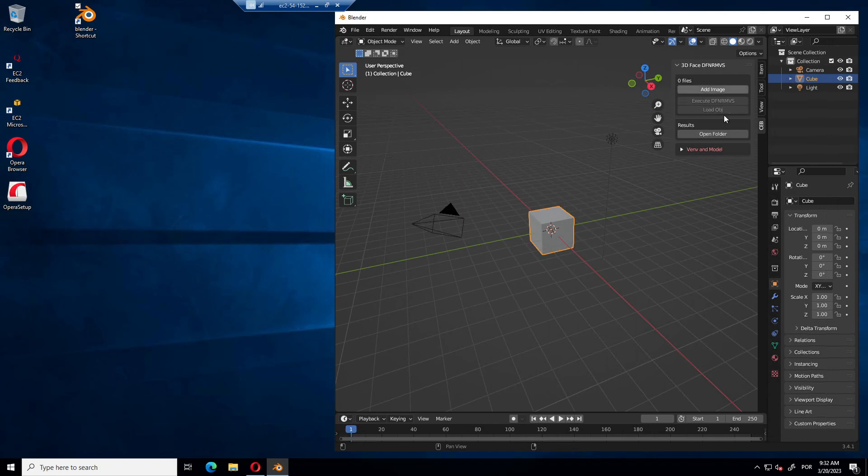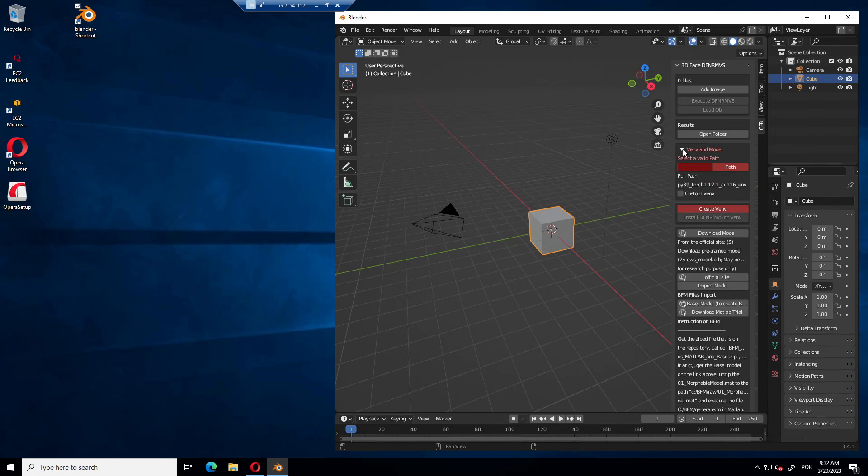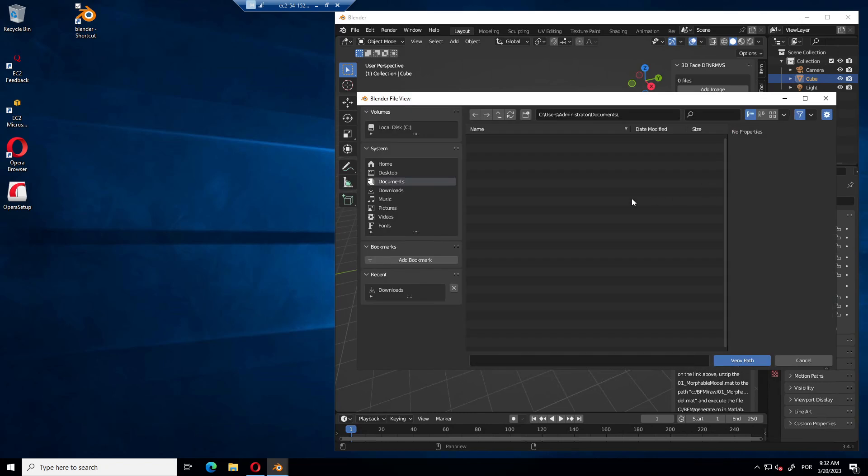You have these options that are not enabled because it won't work. You have to do this part first, the creation of the virtual environment. Let's choose a place for it.